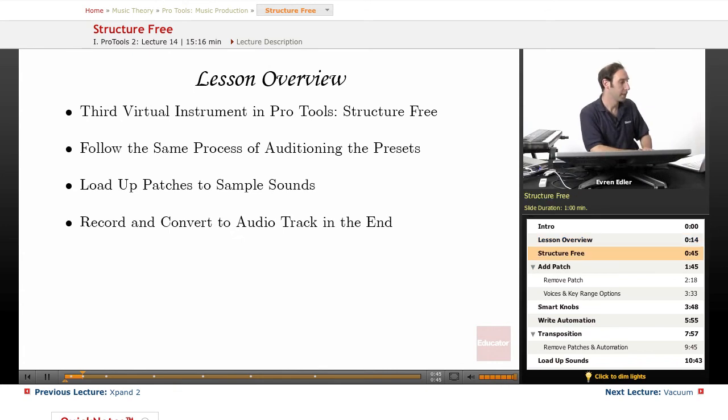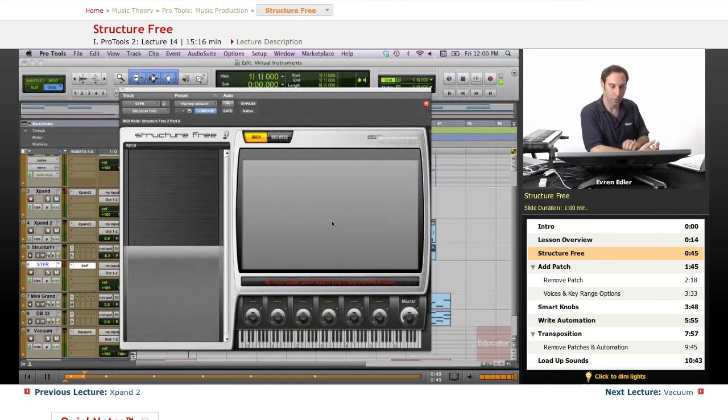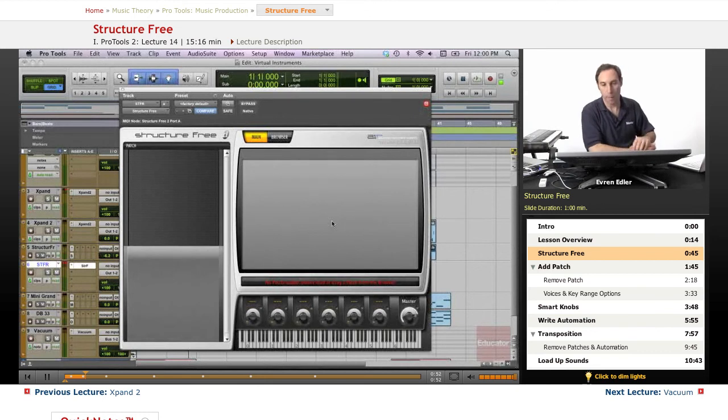and how we can set up, bring up the patch, and remove the patch - all kinds of stuff related to Structure Free. Structure Free is a sample player instrument that comes with our Pro Tools software.